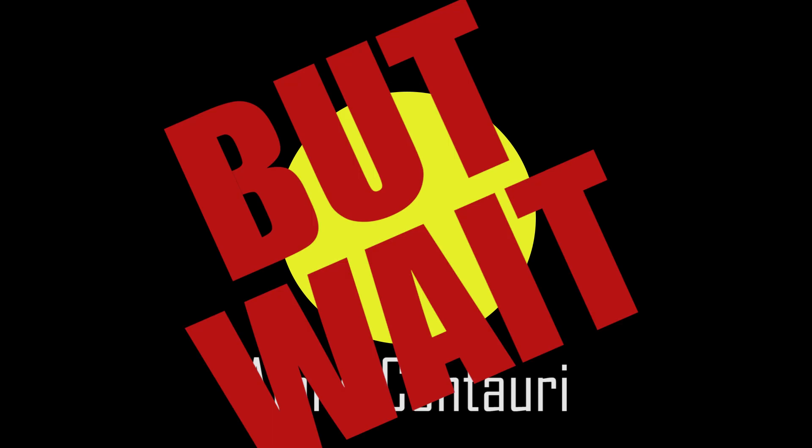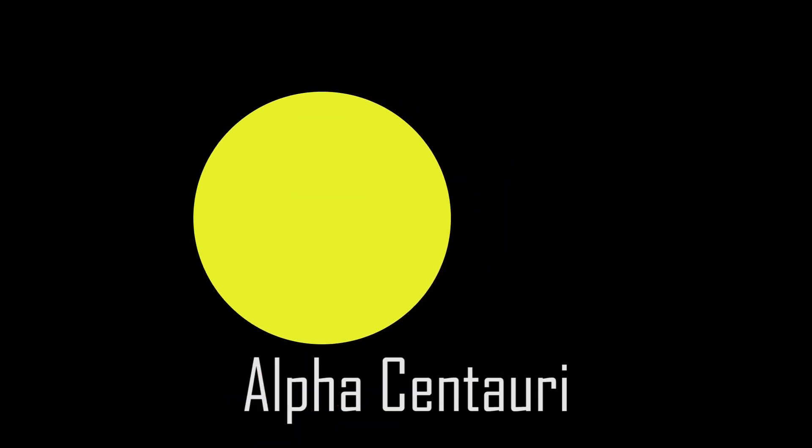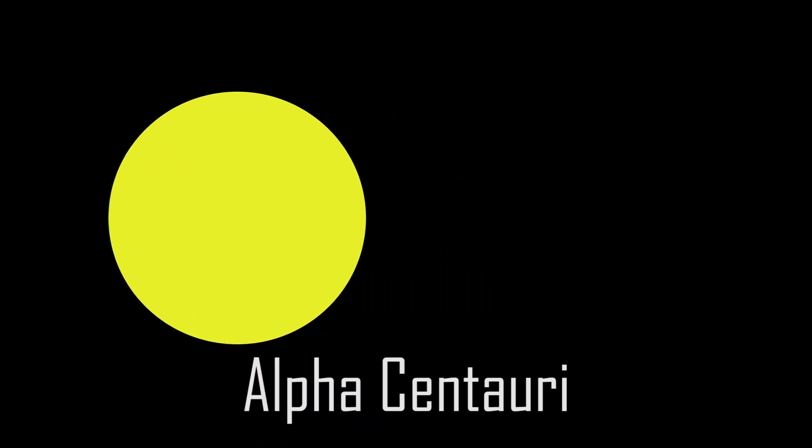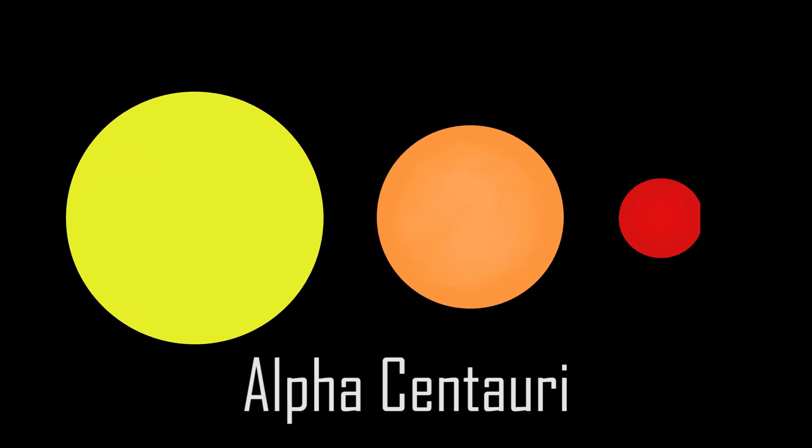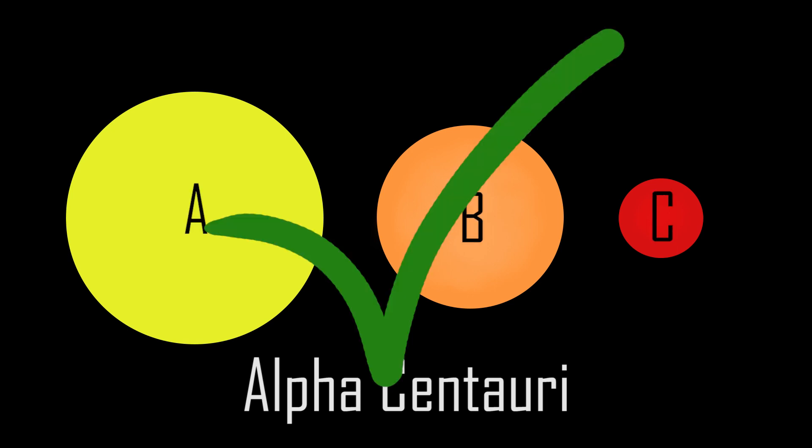But wait! Alpha Centauri is actually a star system with three stars in it. Well, there's an answer for that. Alpha Centauri A, B, and C. Easy.